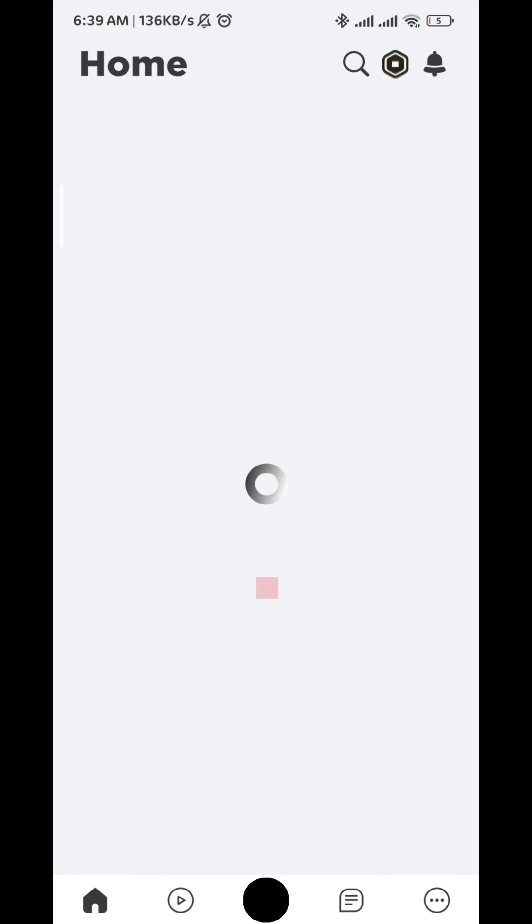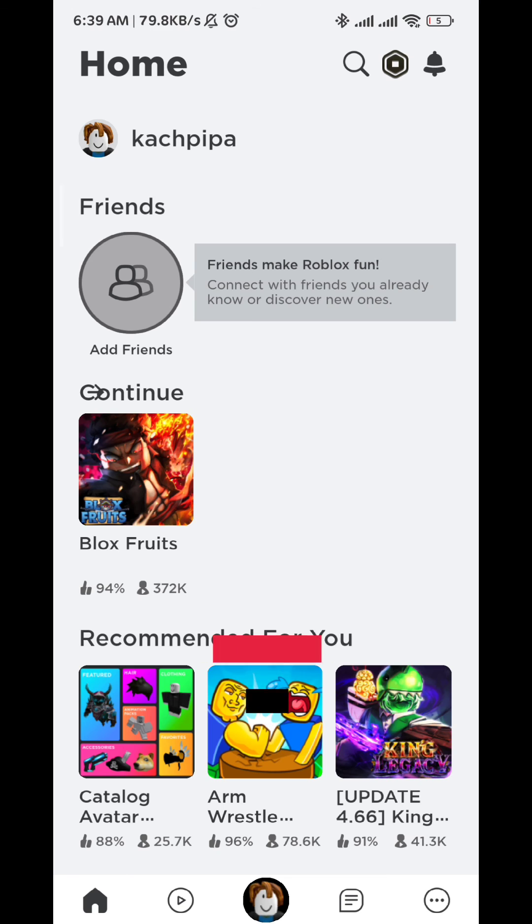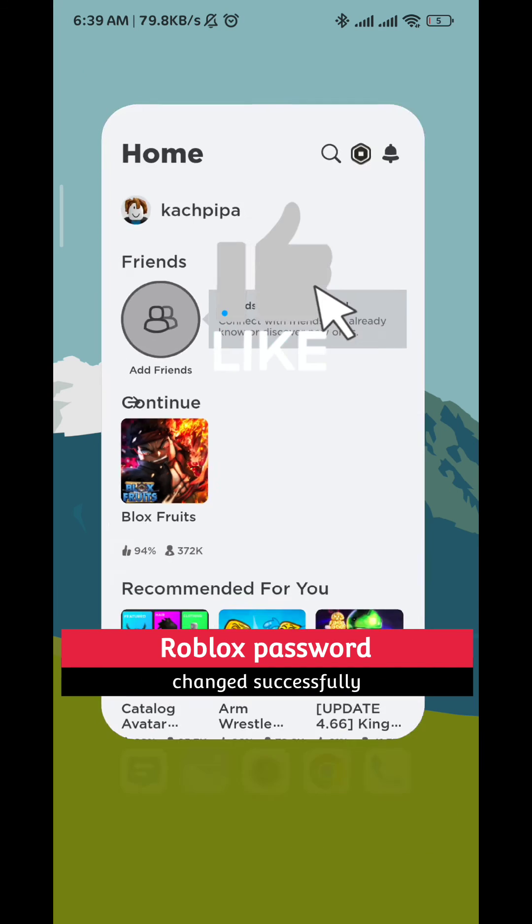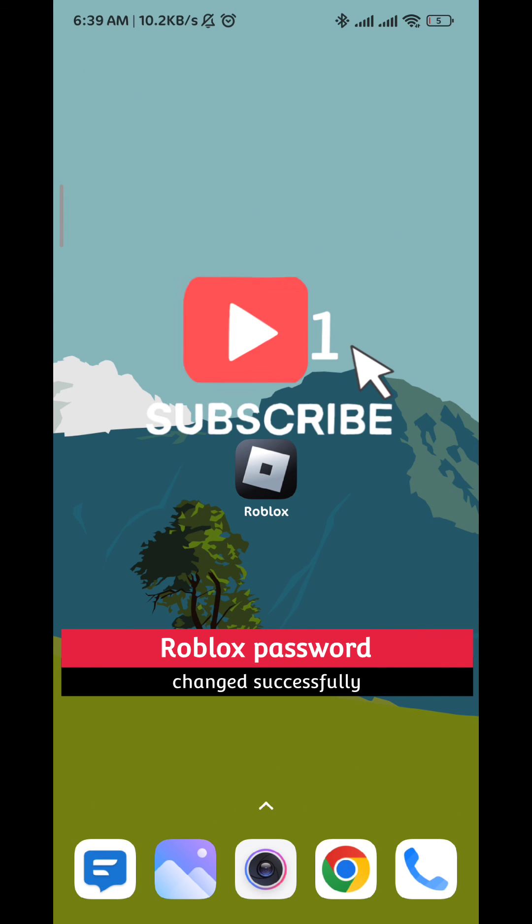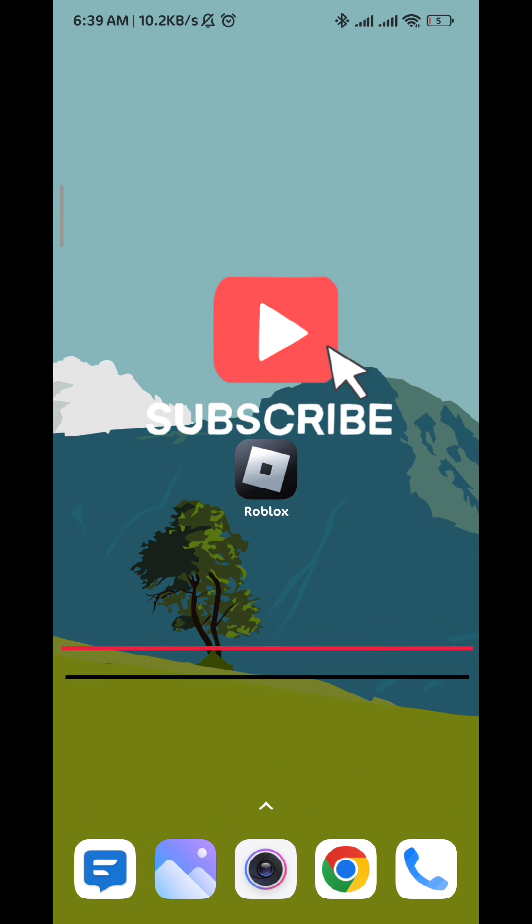I hope this video is helpful. Please like and comment down below. Don't forget to subscribe for future videos like this one. Thank you very much for watching.